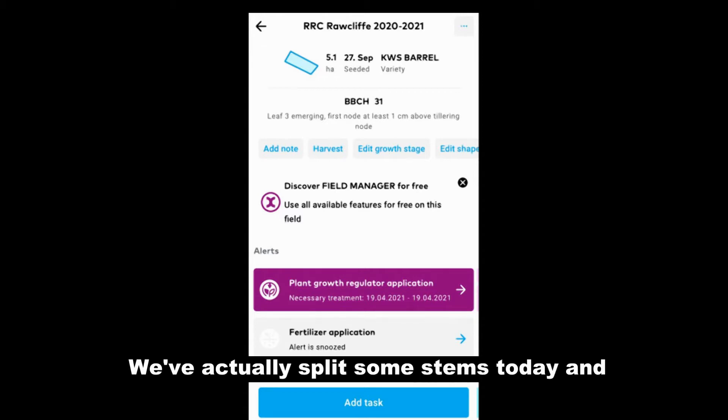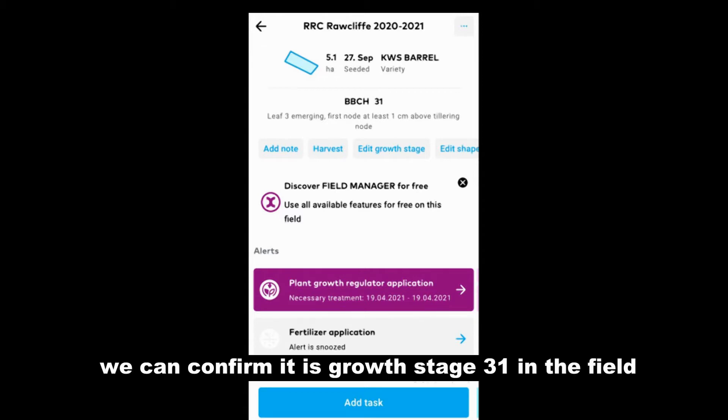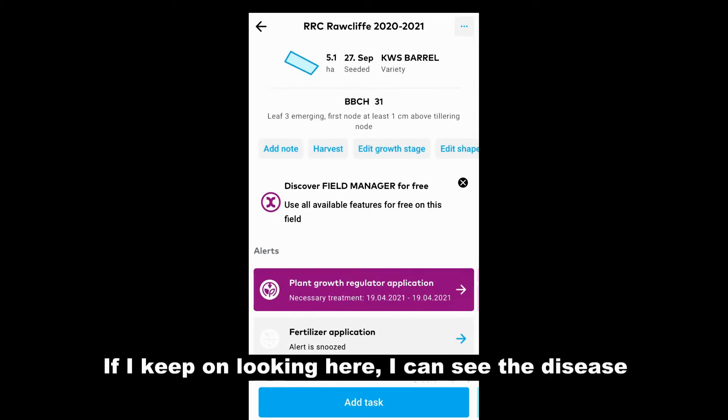We've actually split some stems today and we can confirm it's growth stage 31 in the field.